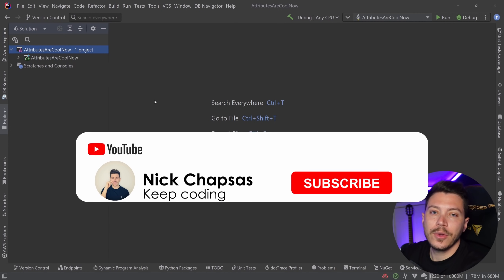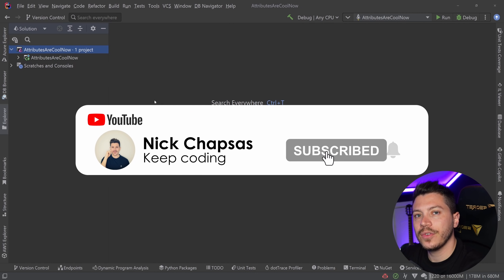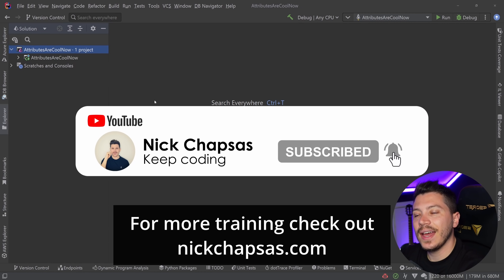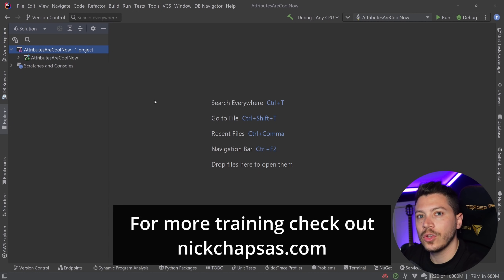If you like this content and you want to see more, make sure you subscribe, ring the bell, and for more training check out nickjobsters.com.